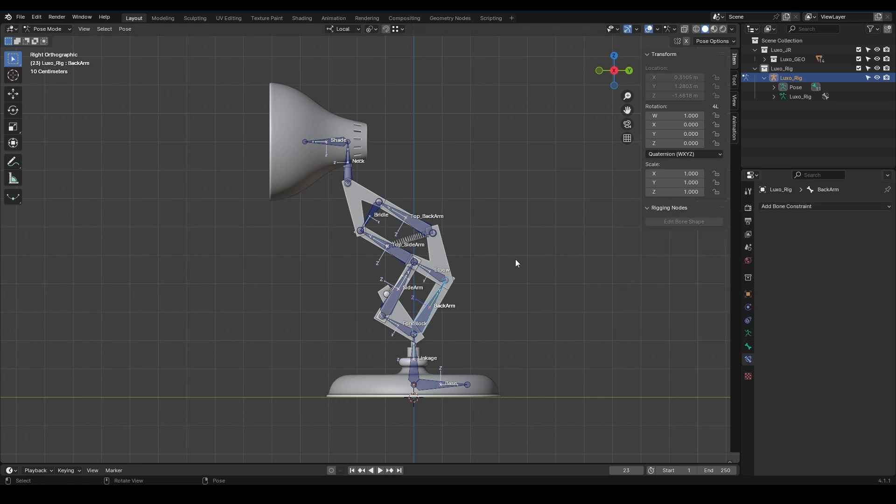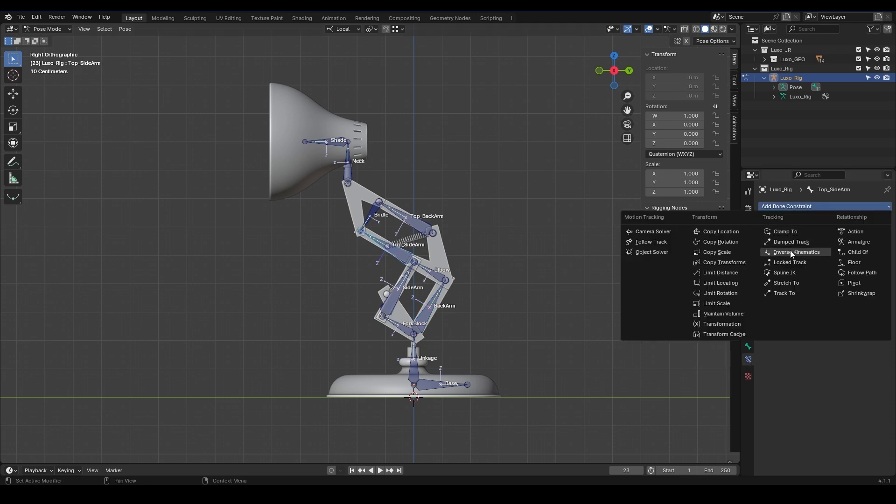Inverse kinematics is a rigging method used to control the position and rotation of bones in a chain. With IK, you manipulate the target bone, and Blender calculates how the other bones in the chain should move to achieve the desired position. This is particularly useful for animating limbs, as it allows for more natural and intuitive control.